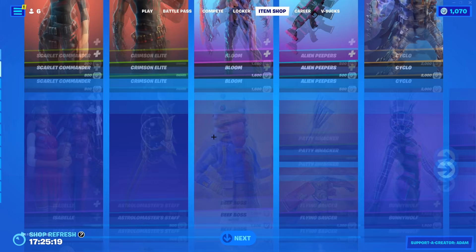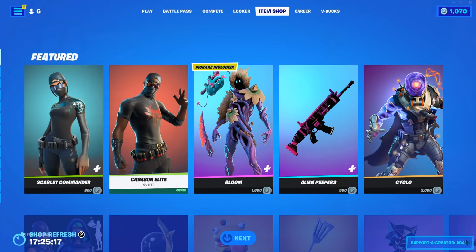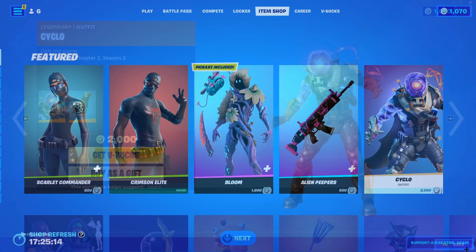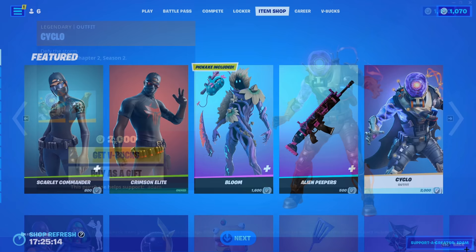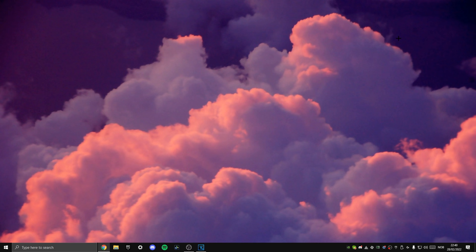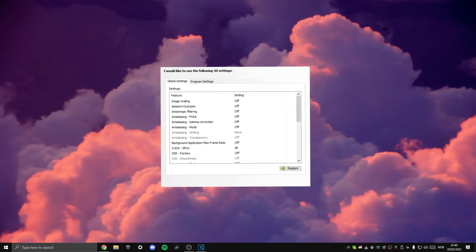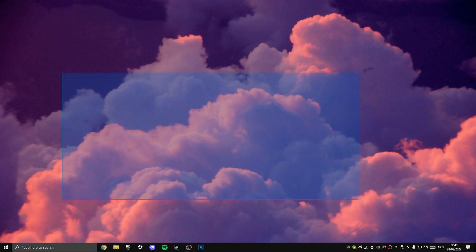When you put on this setting, you might encounter that Alt Tabbing takes slightly longer, but your in-game FPS consistency and input delay will be much better. Moving on, we're gonna be talking about a few things you can do to make your GPU perform better. Most people start talking about the NVIDIA 3D control panel right about now, but this is honestly just a waste of time, as Fortnite just overrides these settings anyways.